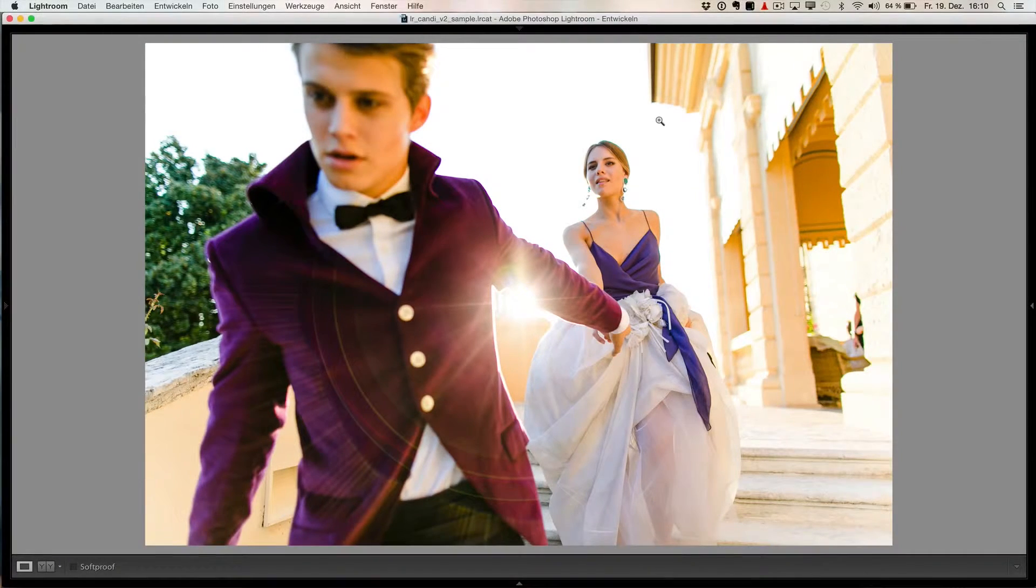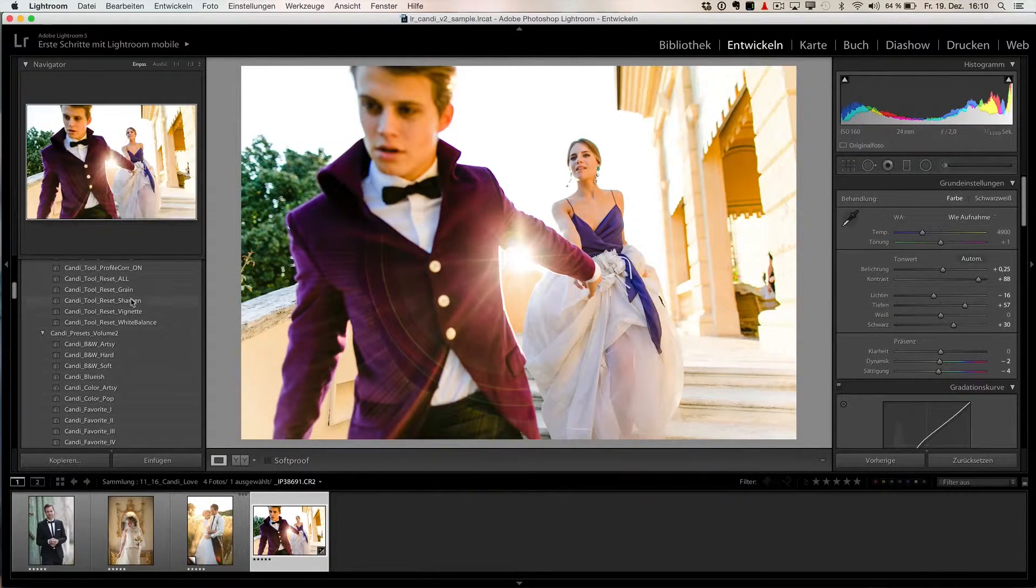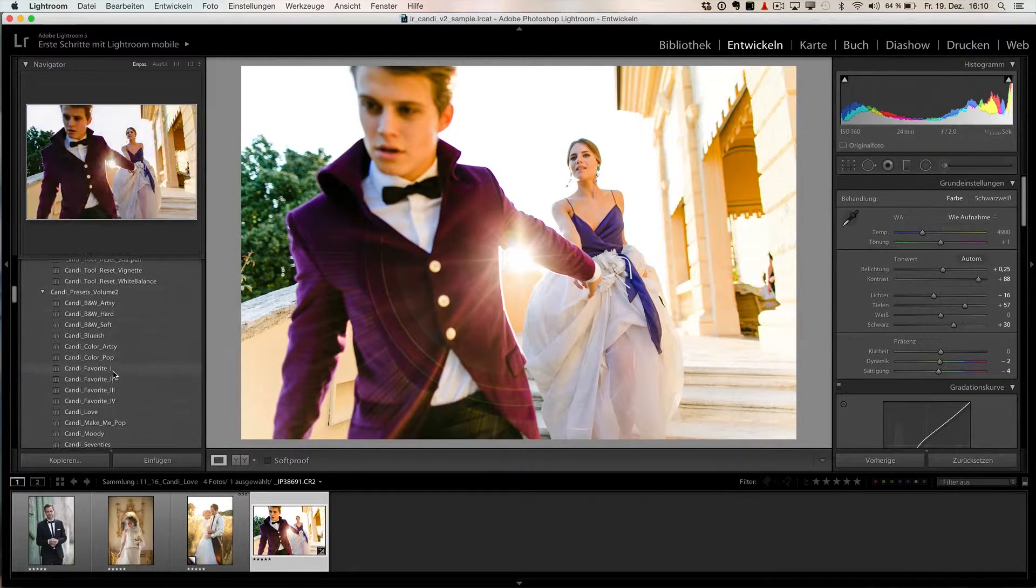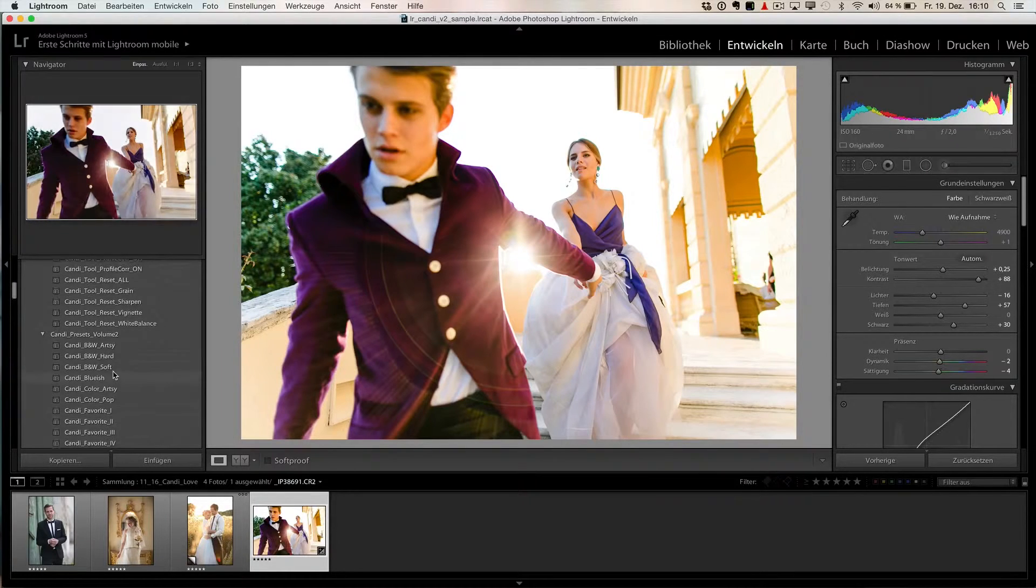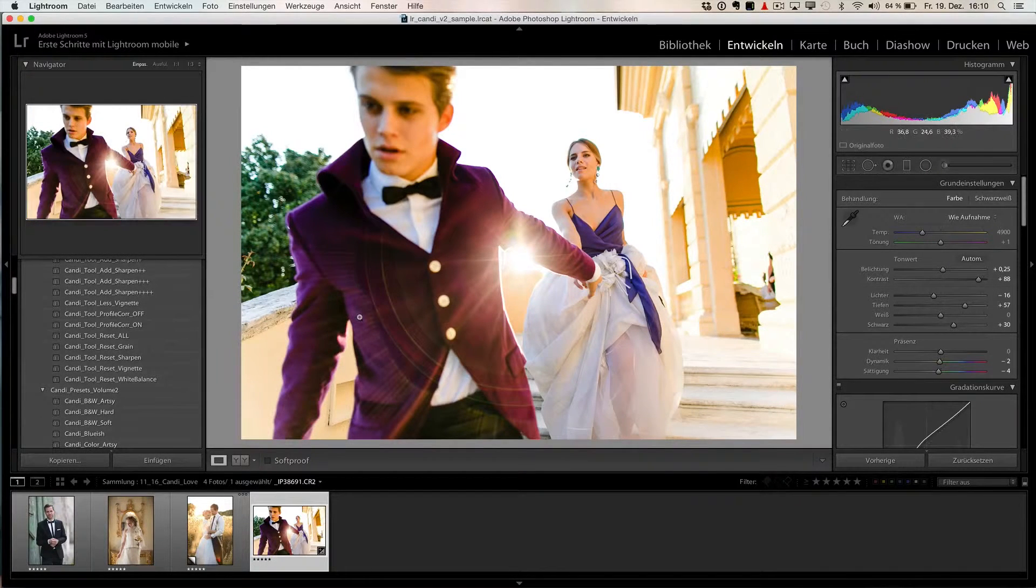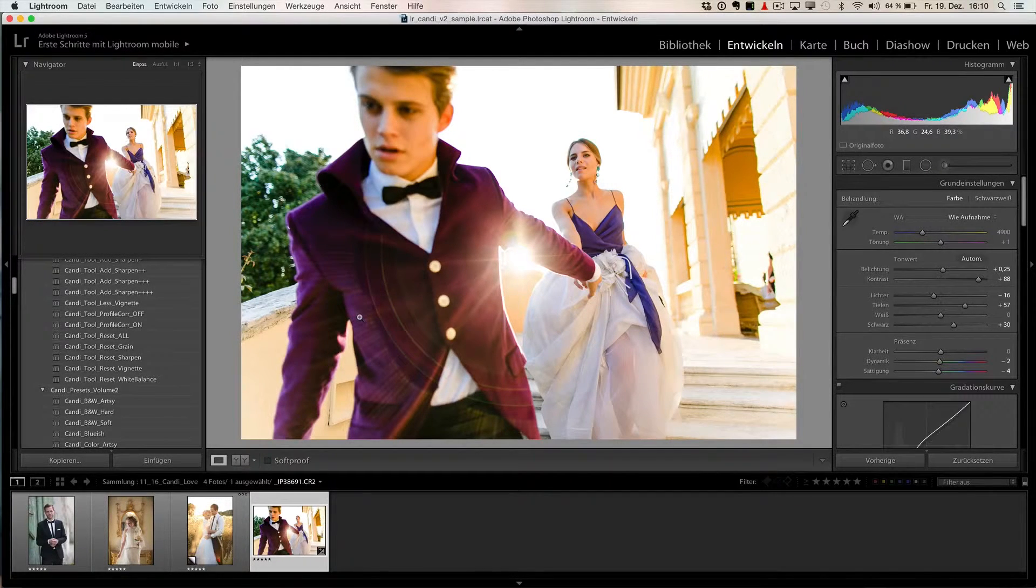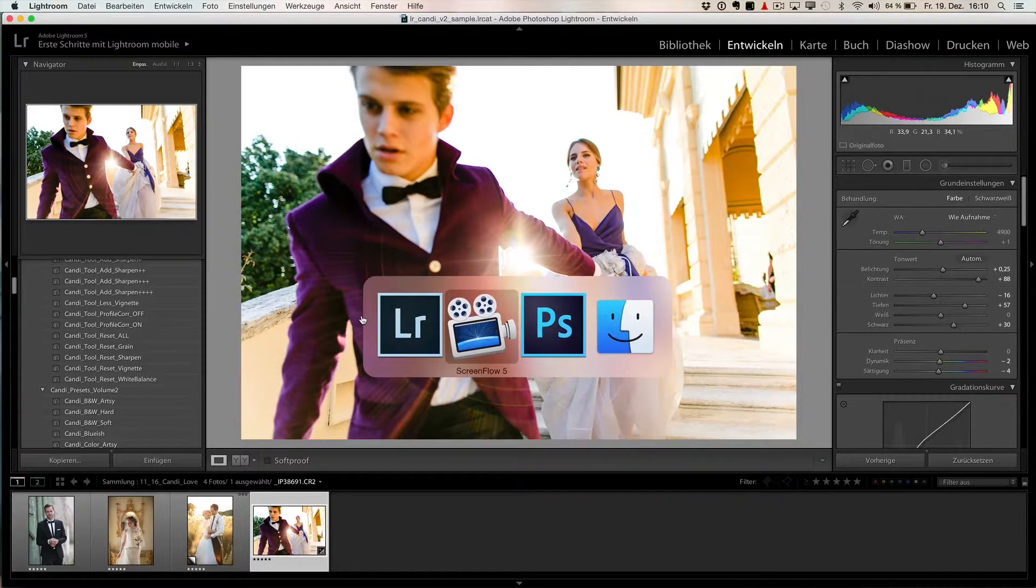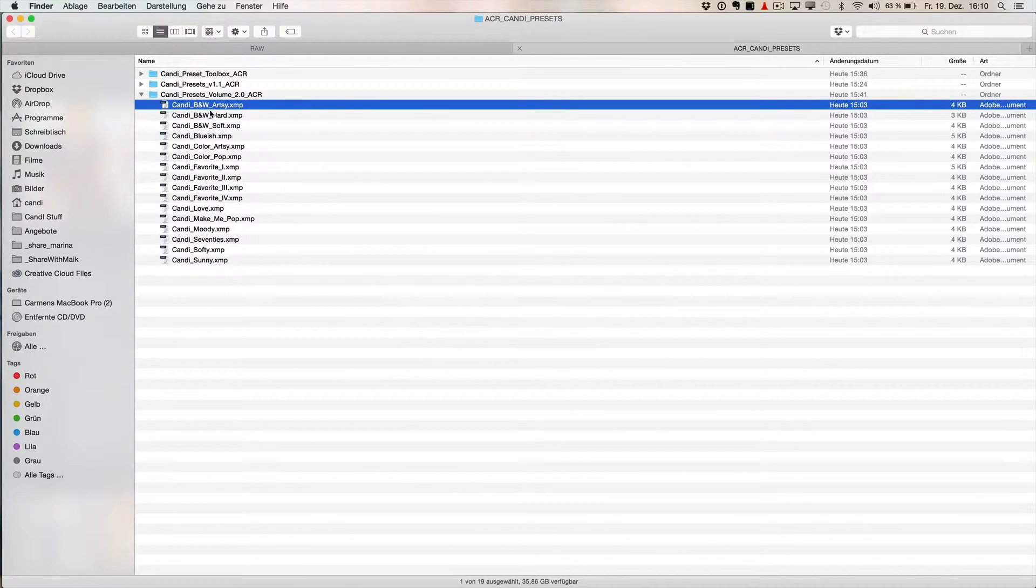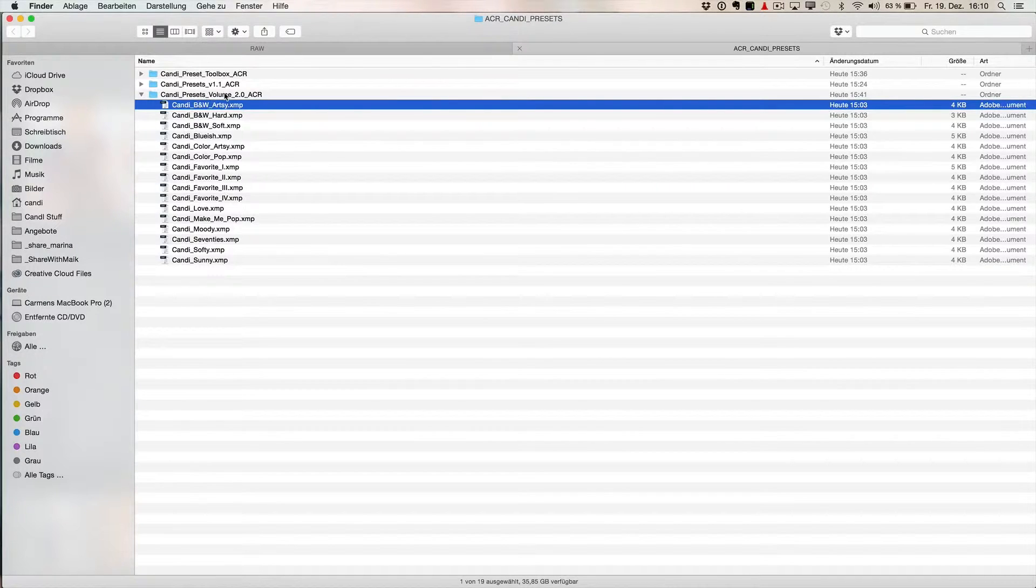We don't use Camera RAW, but if you do, they look the same as they are here in Lightroom, but you cannot copy paste them into Adobe Camera RAW, so you need to convert them and we did that for you. So here they are. You can download them, like all the three packages: Toolkit, Volume 2, and 1.1.